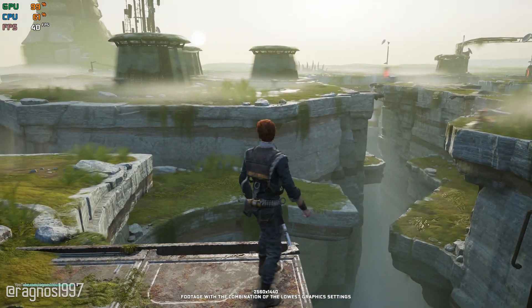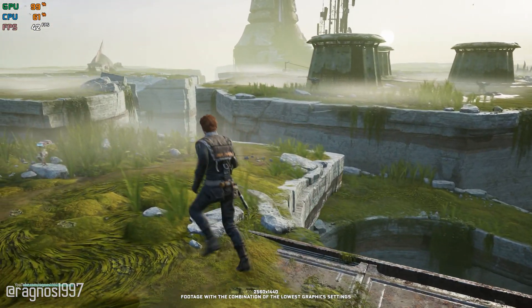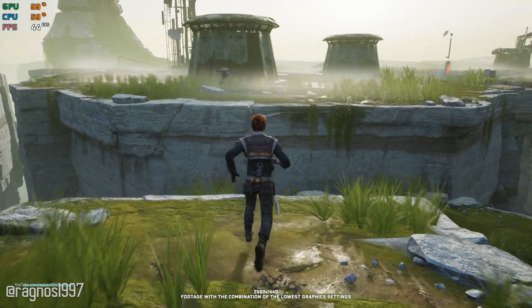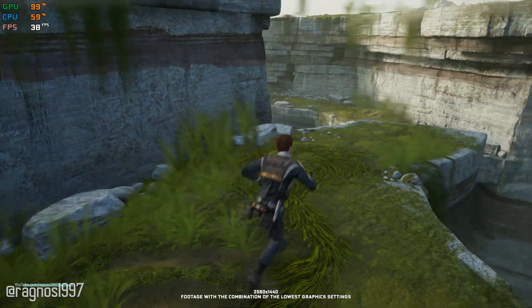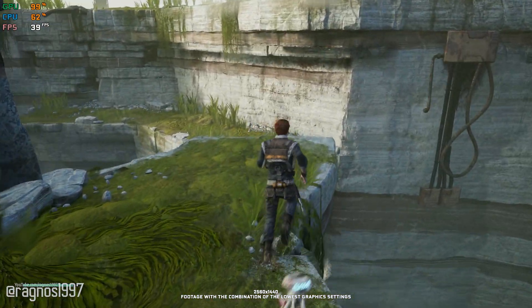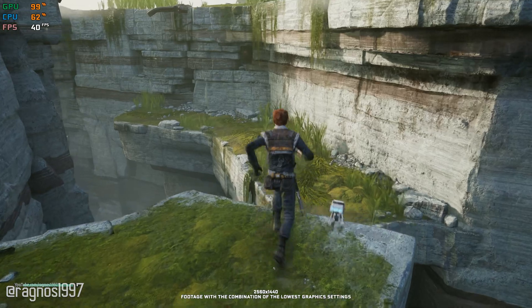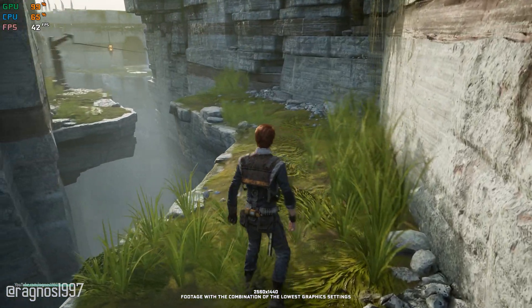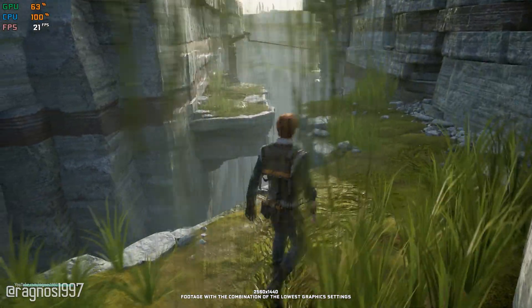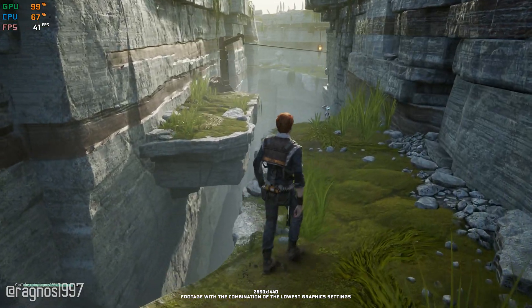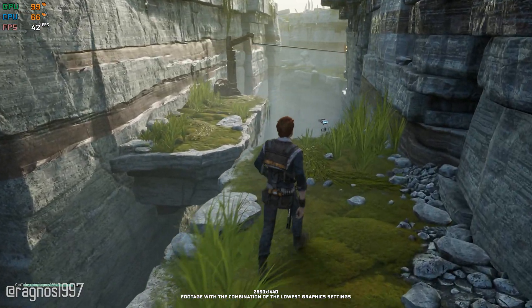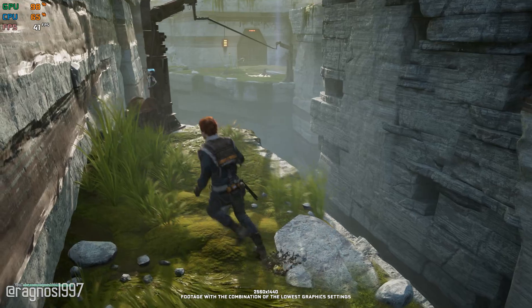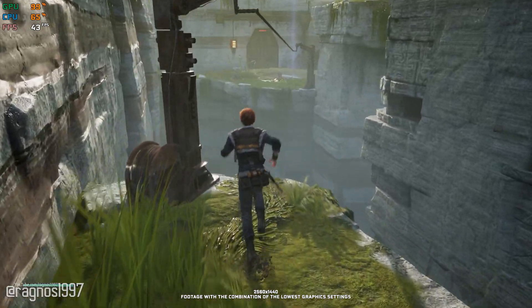Star Wars Jedi Fallen Order brings to the table everything Star Wars fans have asked for. On top of that, it appeals to every gamer that enjoys a standalone story-driven single-player experience. Is it a win-win for both sides of the coin then? Well, technically yes. But there is this one thing that bothers both sides.